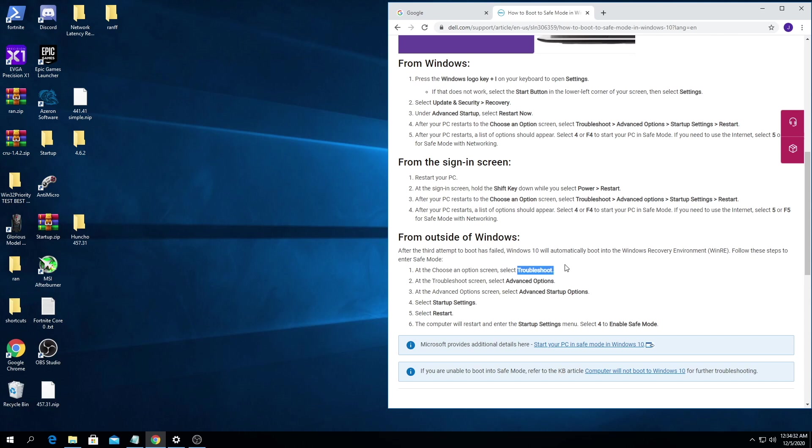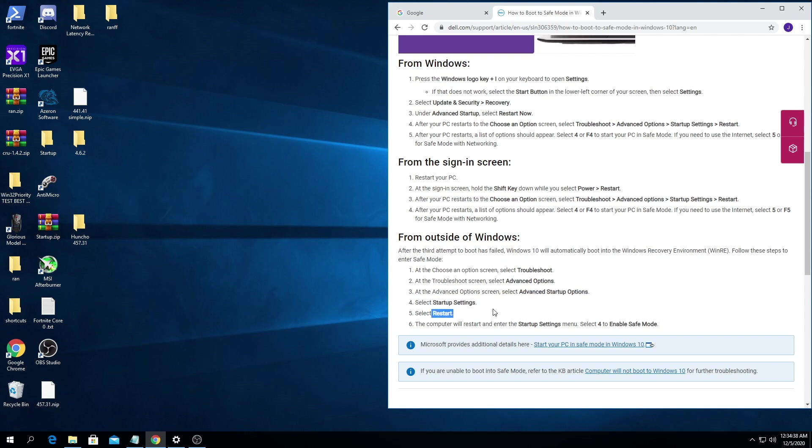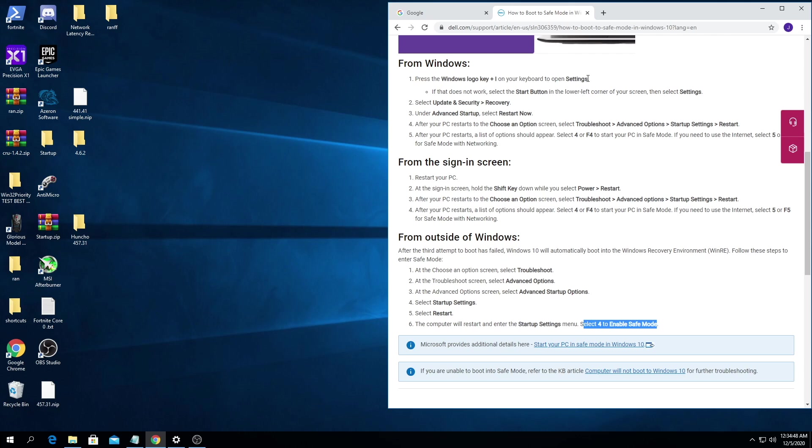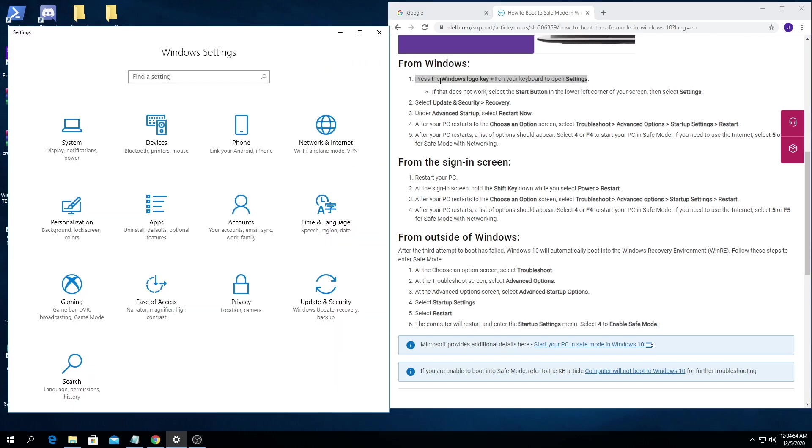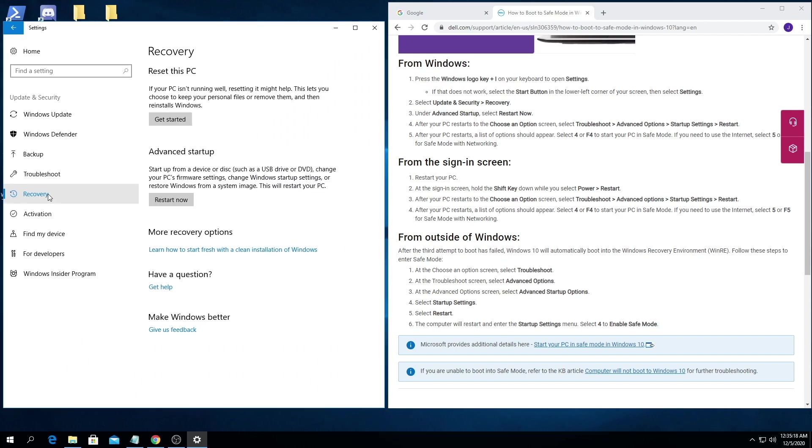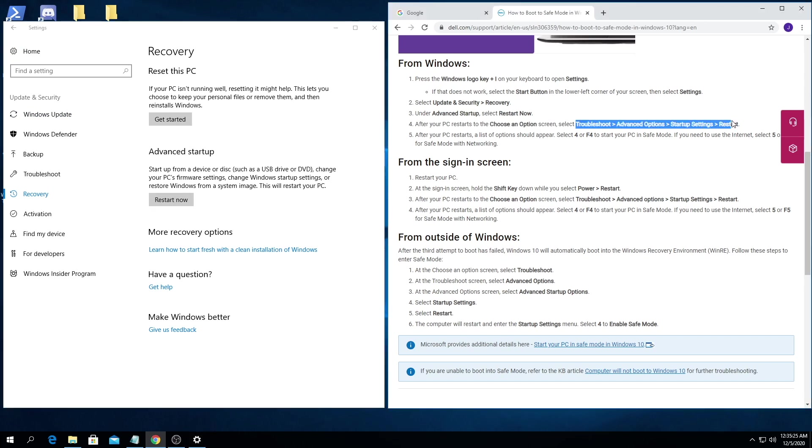And then you'll go from this step here, you'll select troubleshoot, advanced options, advanced startup options, startup settings, reset. And then when you reset it'll bring up a menu and you'll press four for safe mode or five for with networking. But you can also do it by going into the settings, update & security, and recovery, recovery, advanced startup, restart now.